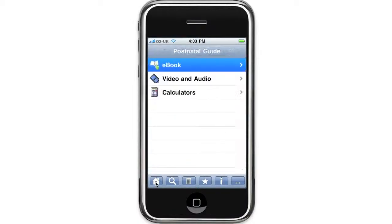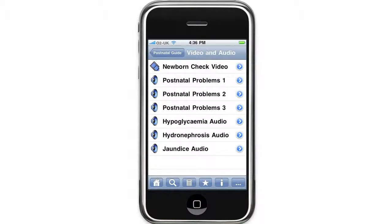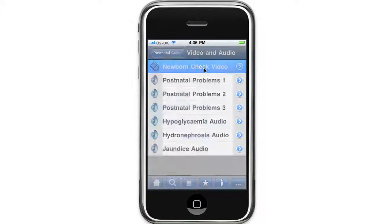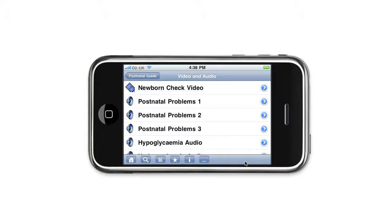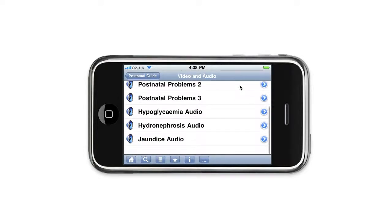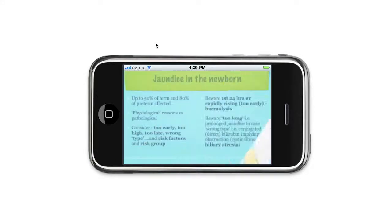Going back to the home screen, the next section I want to show you is the audiovisual section. Here we have a video by an experienced neonatologist demonstrating how to perform a newborn check. For consent reasons, we're only able to show the video footage within the application. We also have a number of audio presentations on common newborn problems — I'll open the jaundice one up for you. The assessment of jaundice and decision-making with regards to babies with jaundice takes place many times on every shift in the postnatal ward and on a daily basis for healthcare workers seeing babies in the community after discharge. Up to 50% of term and 80% of preterm babies will be affected.